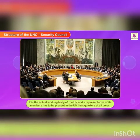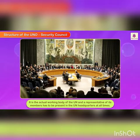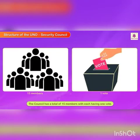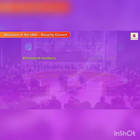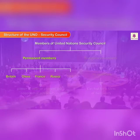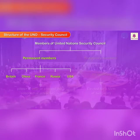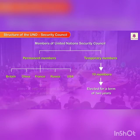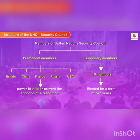Security Council: It is the actual working body of the UN and a representative of its members has to be present in the UN headquarters at all times. The Council has a total of 15 members, with each having one vote. Five permanent members of the Security Council are Britain, China, France, Russia, and USA. The other ten members are temporary members who are elected for a term of two years. The five permanent members have the power to veto, or prevent, the adoption of a resolution passed by the Security Council.